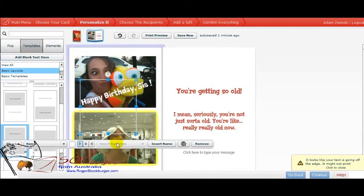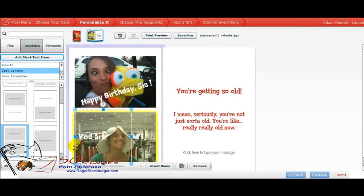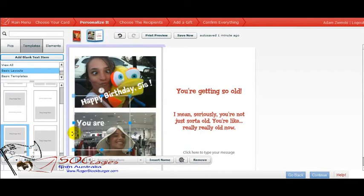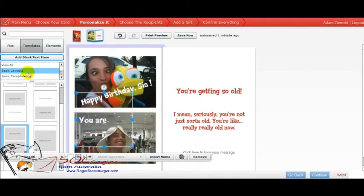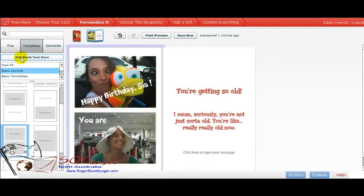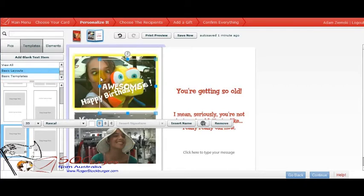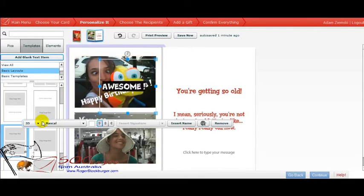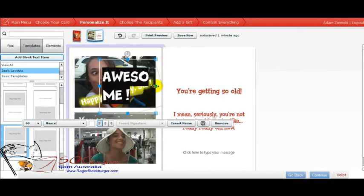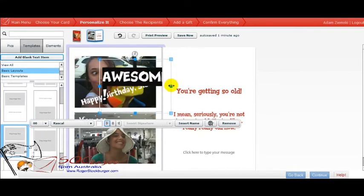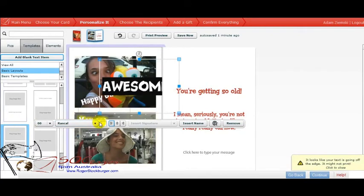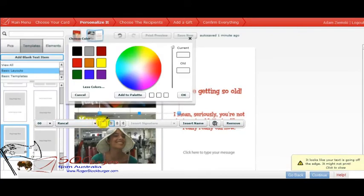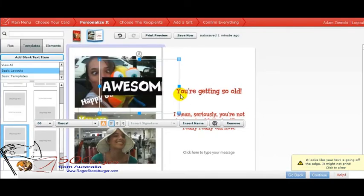We'll chuck another one in there. We'll make that a little bit bigger. Awesome. And a different color as well, go back to the palette and make it kind of an orange kind of color.